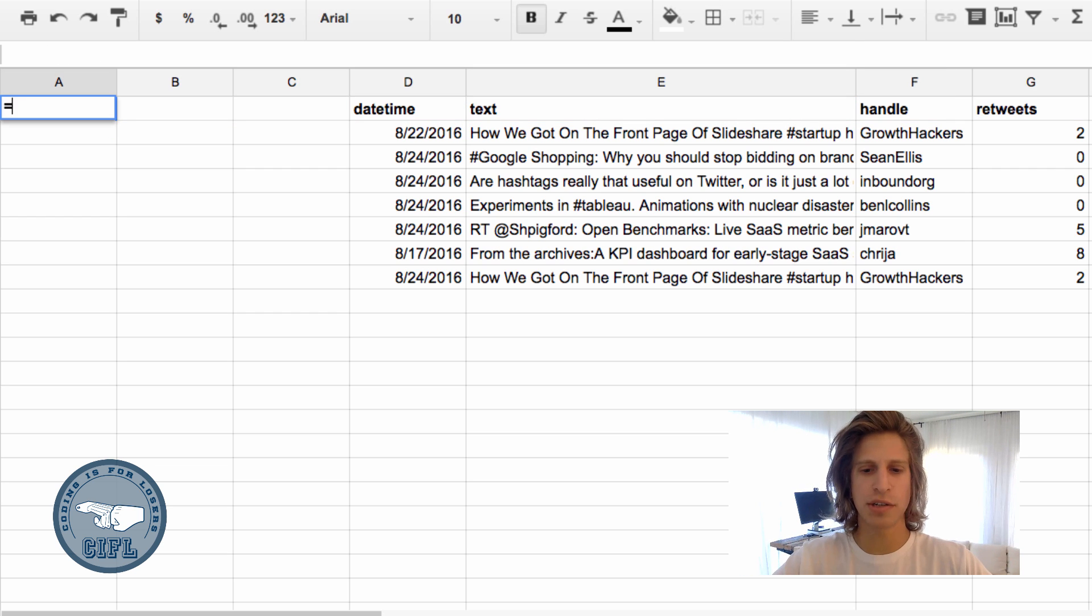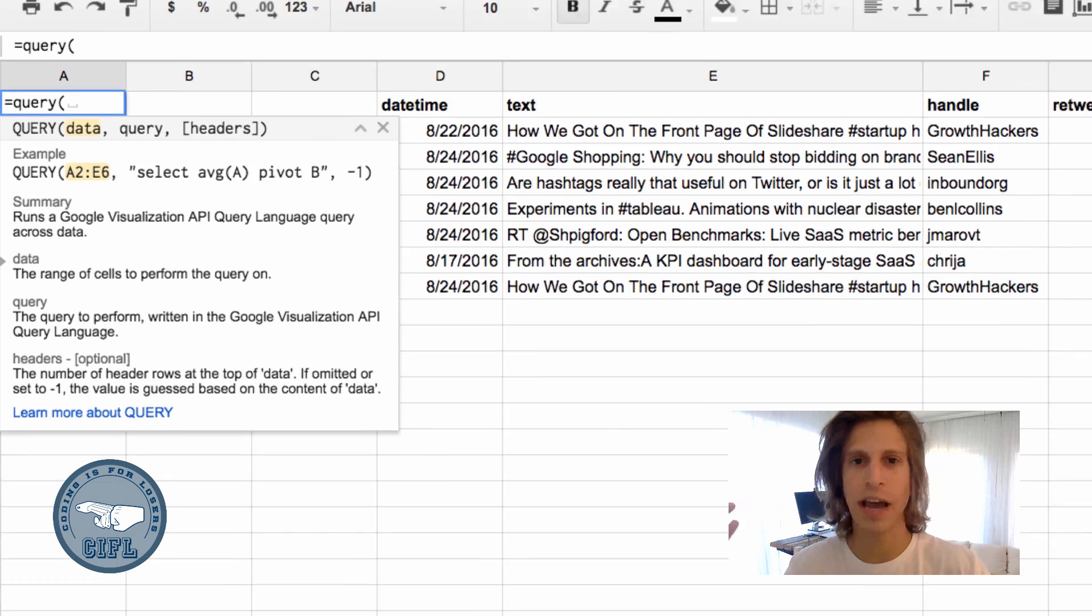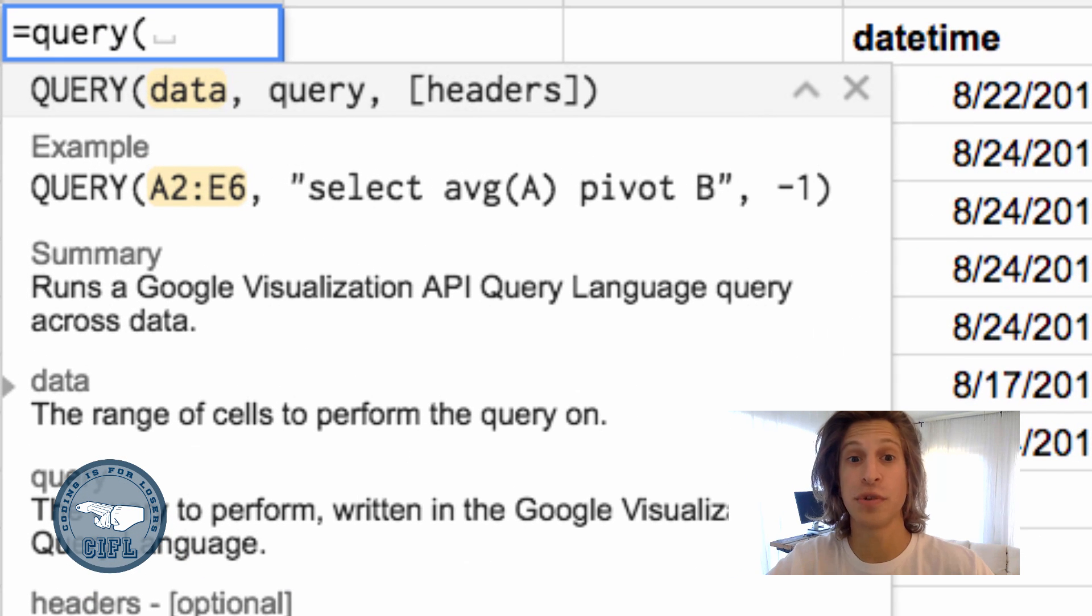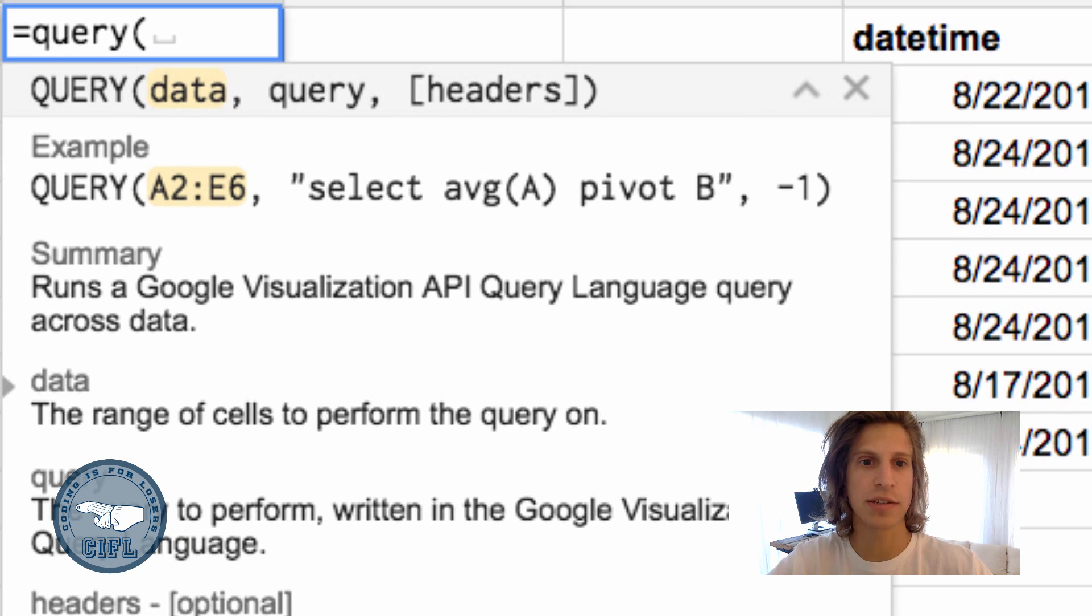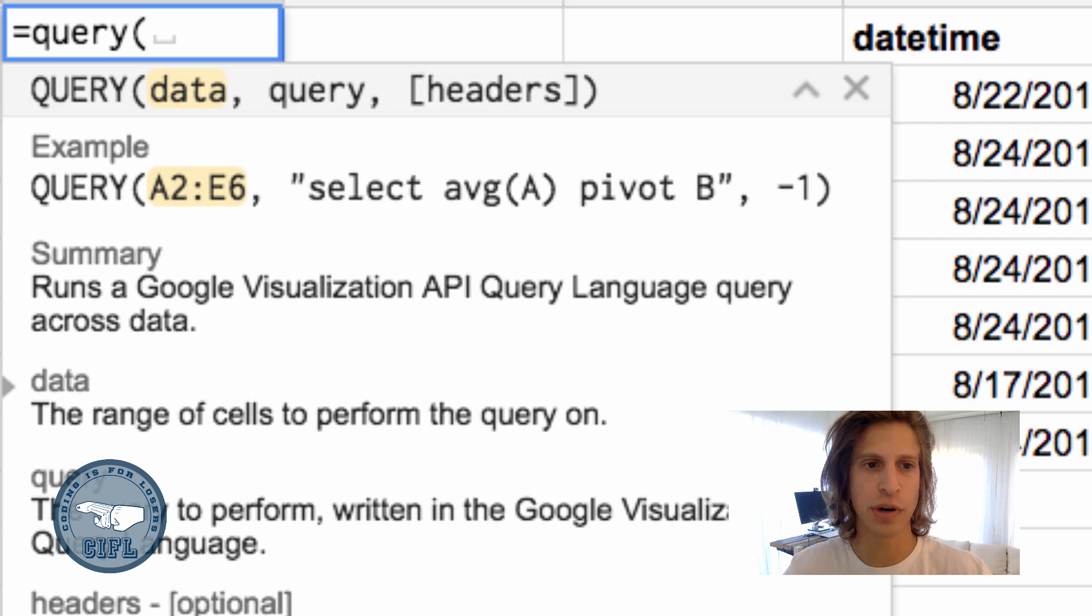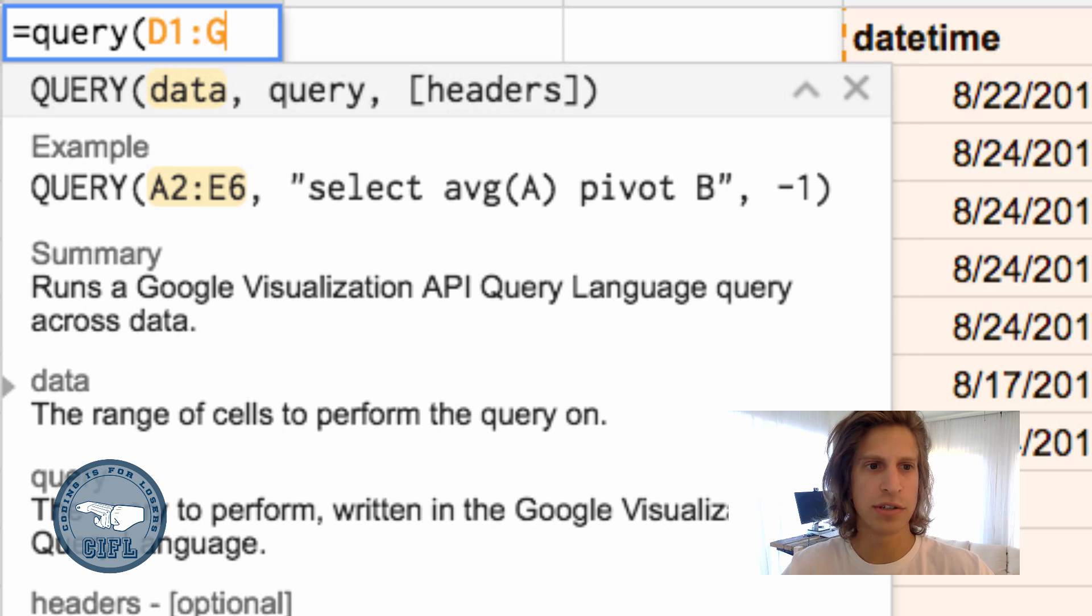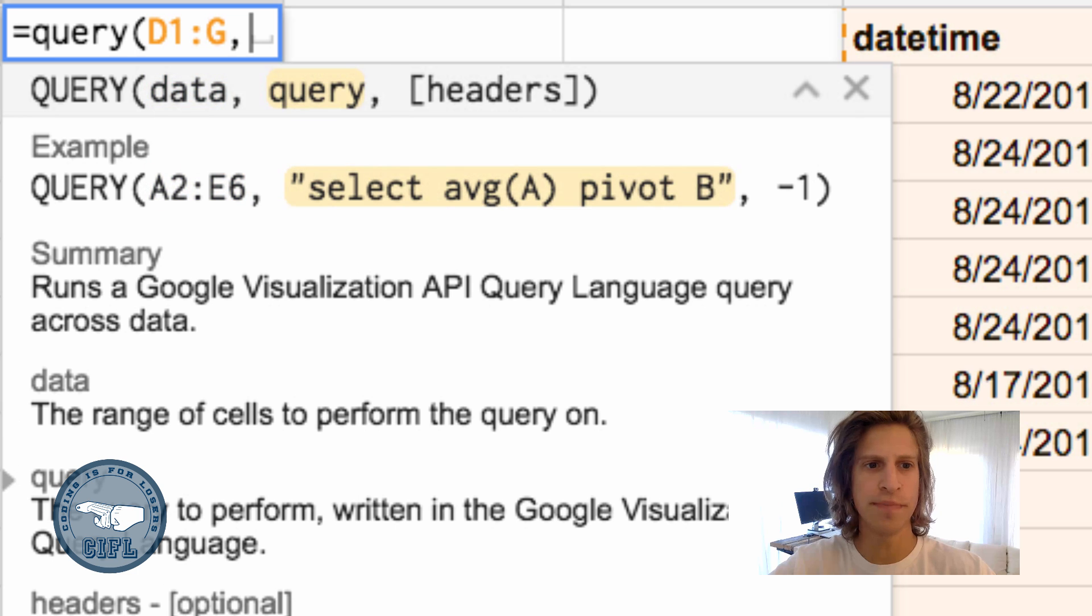Let's run a really basic query function to calculate the average number of retweets from this list. The first element of a query function is just the data you want to query. In this case, that's columns D through G.